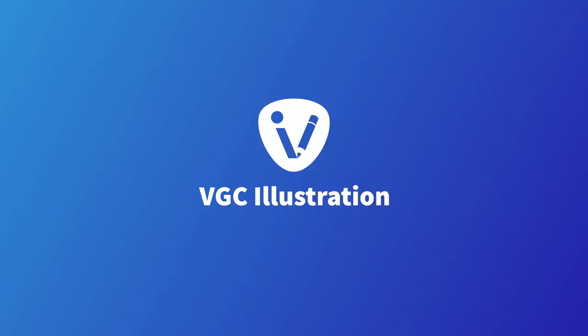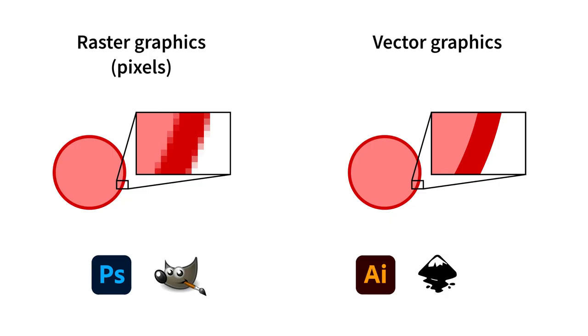Or maybe sometimes you find it a little annoying to have to work with all those control points and tangents? Well, let me introduce you to VGC Illustration. It is the drawing app of the future.